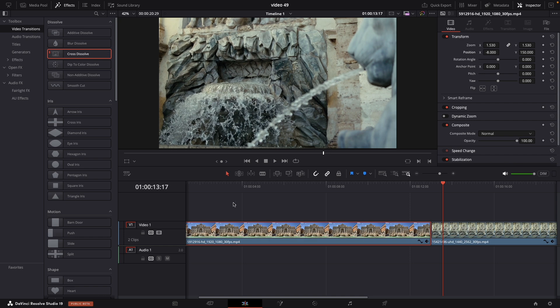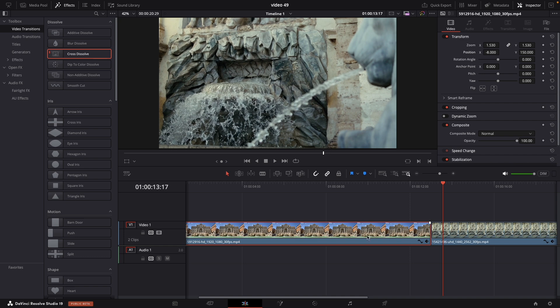Let's fix it. The reason behind this is the first clip doesn't have enough data to give to the cross dissolve that it needs. This is the very end of our first clip, so there's not enough information to give to the cross dissolve to the second clip.